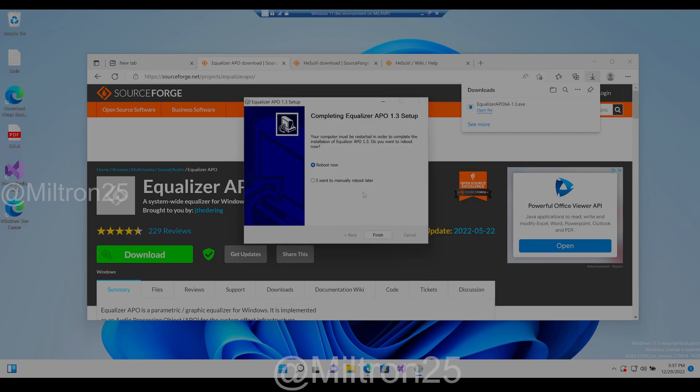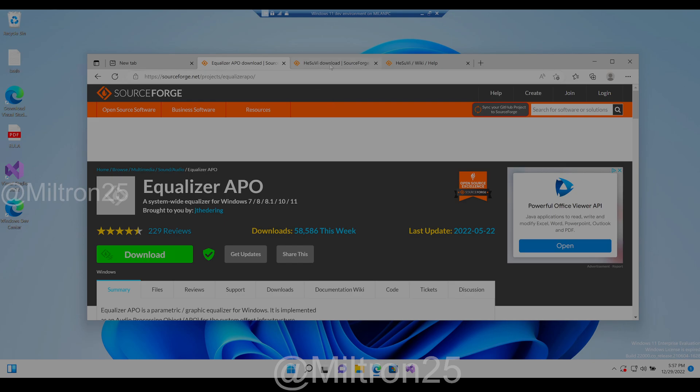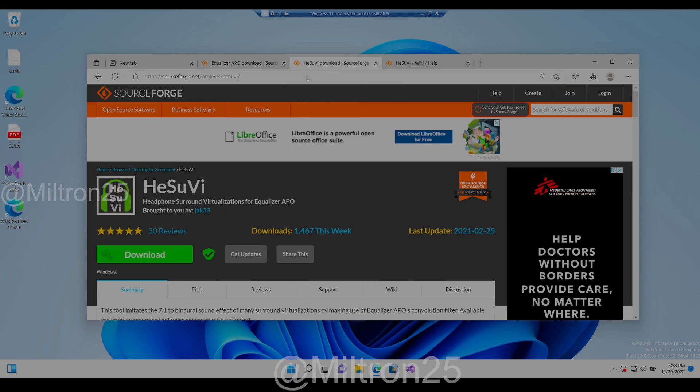Hit okay. It's gonna say this, and then just say I want to manually reboot later, and then hit finish.